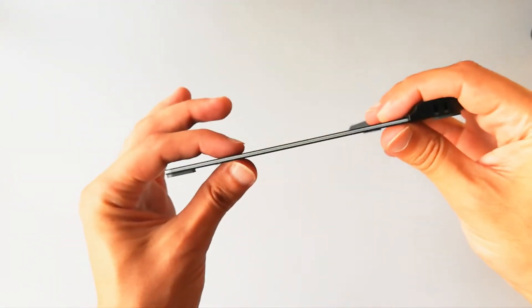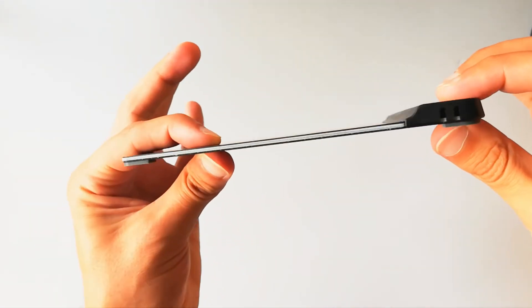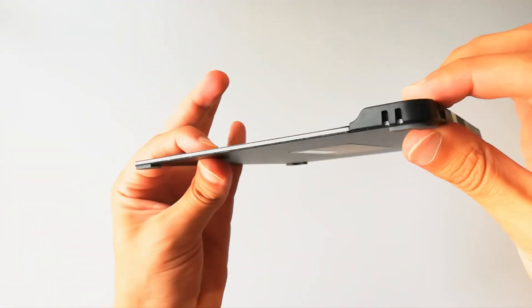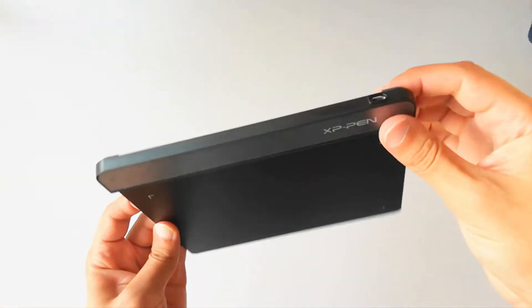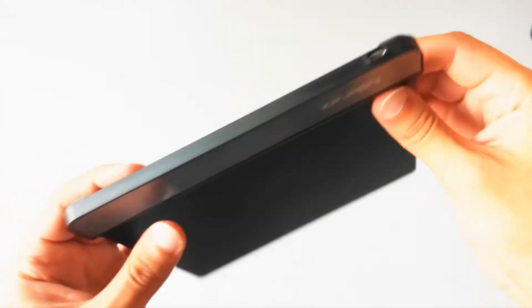It is super slim, there is no programmable buttons on the tablet. This is the micro USB charging port.